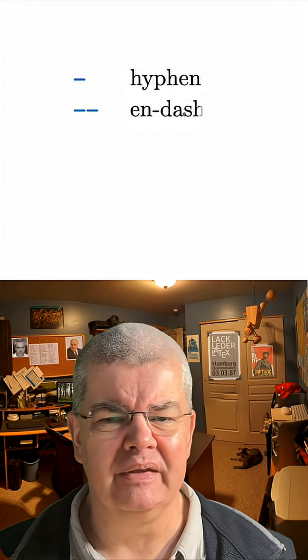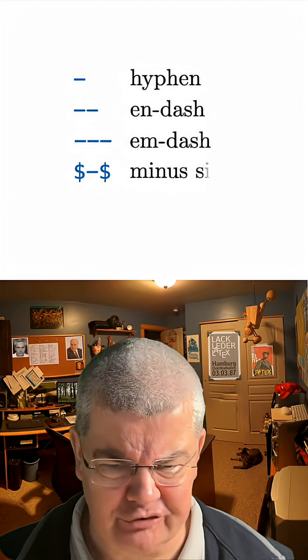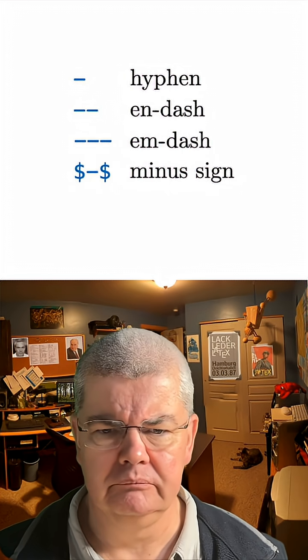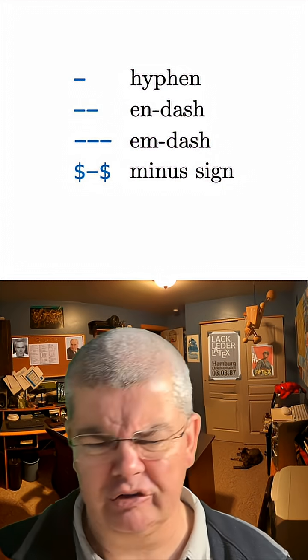Let me go into that. There are four different kinds of dashes in LaTeX. There's hyphens, there's en-dash, there's em-dash, and there's a minus sign. These are not, not, not equal.